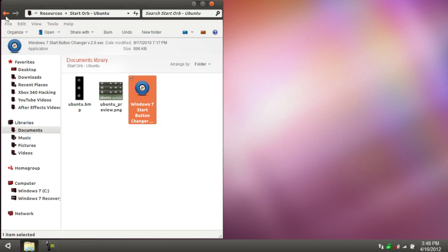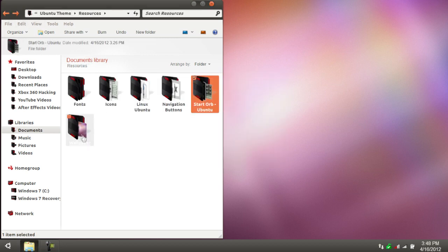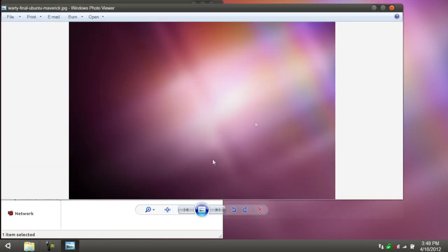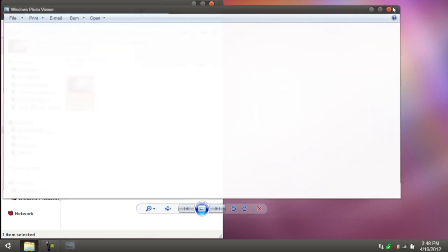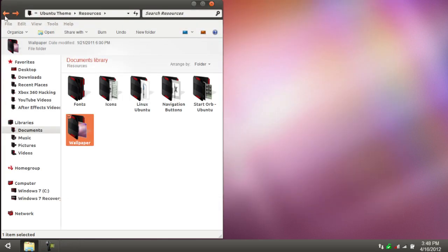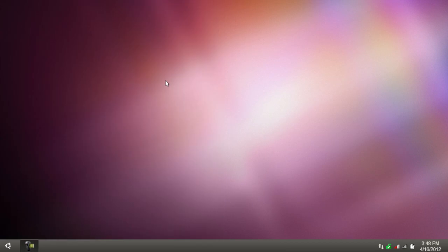Last but not least is your wallpaper. It comes with a basic Ubuntu wallpaper. Of course, you guys can get your own, and by all means, you can. But it does come with one, just in case you want the default one. And after that, you should have your computer already set up.